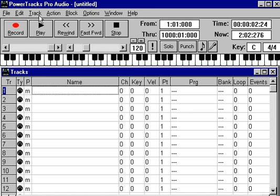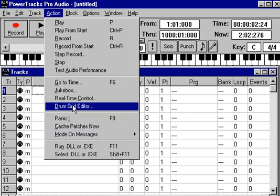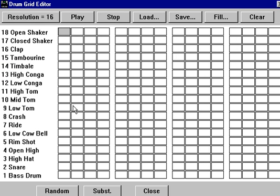The PowerTrax DrumGrid editor allows you to make your own patterns that you can then use to fill. I'll show you how to make a simple rock one bar pattern.